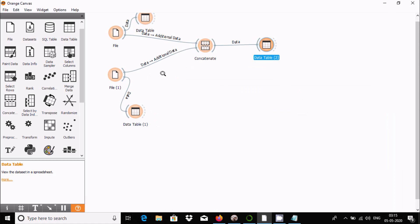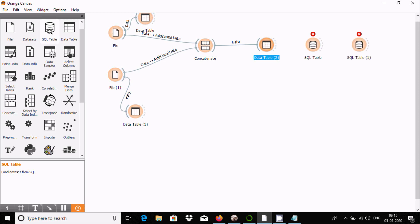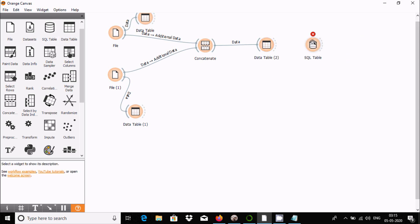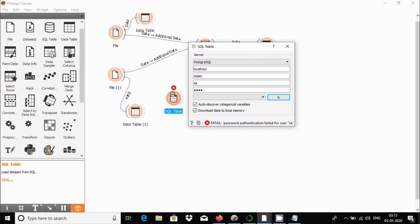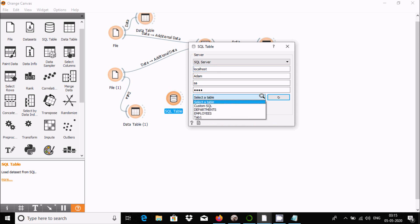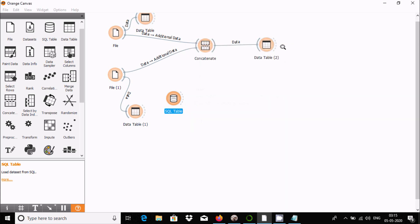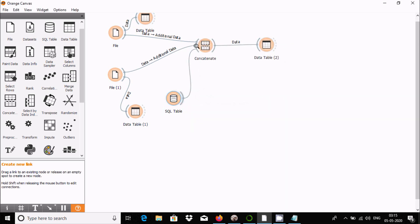Now let me show you how to combine multiple sources. I'm going to add a SQL Table widget. Here's the SQL Table - connect to localhost, database SA. Now select the table, I'm going to select the department table.